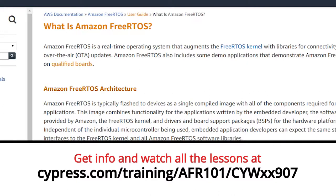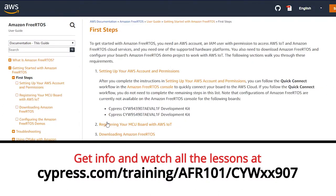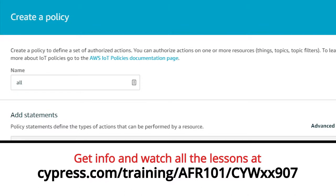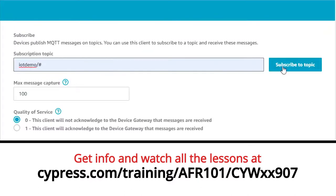Hi, I'm Alan Hawes. Welcome back to Amazon FreeRTOS 101 with the Cypress 43907 and 54907 Wi-Fi chips. In this video, I'm going to show you how to set up the Cypress Amazon FreeRTOS environment and how to run your first application.